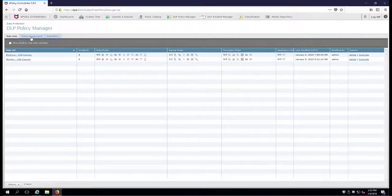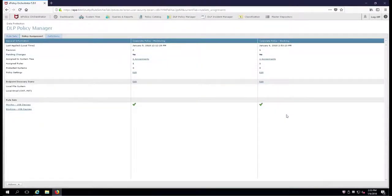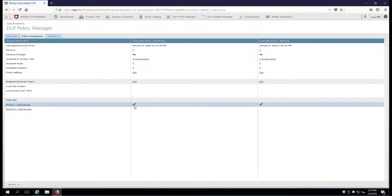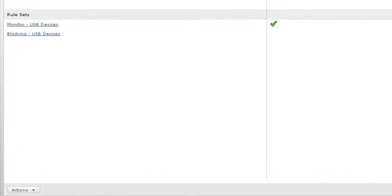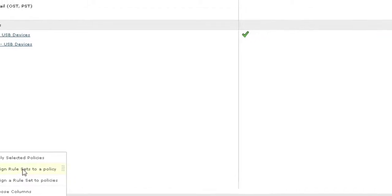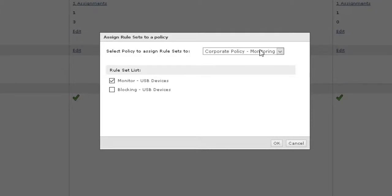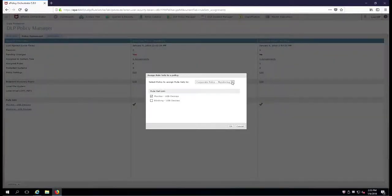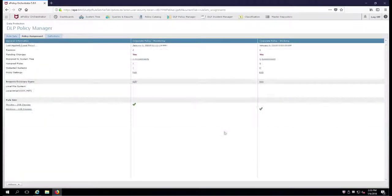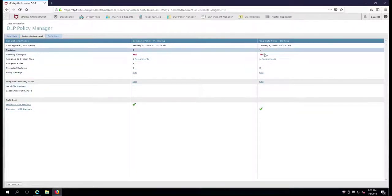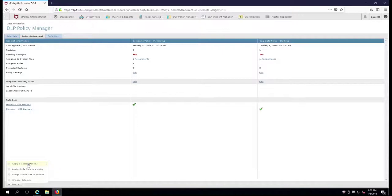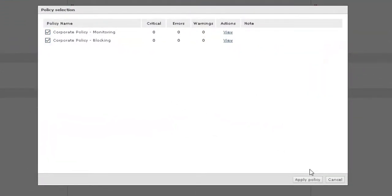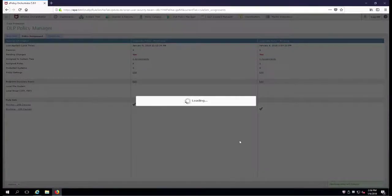The last thing I have to do is go over here to my policy assignment. Now you'll see that I have two policies, but you'll notice that the monitoring policy was duplicated and it's good for both monitoring and blocking. That's not going to work for me. So we're going to assign a rule set to a policy. In the monitoring policy we'll use the one called monitor. I'll go over and check the blocking policy, which now appears in the drop-down, and we'll change it to blocking. Notice that they're both set to yes. Apply selected policies - I'll put a check mark next to both of them and they'll be enforced to the client.